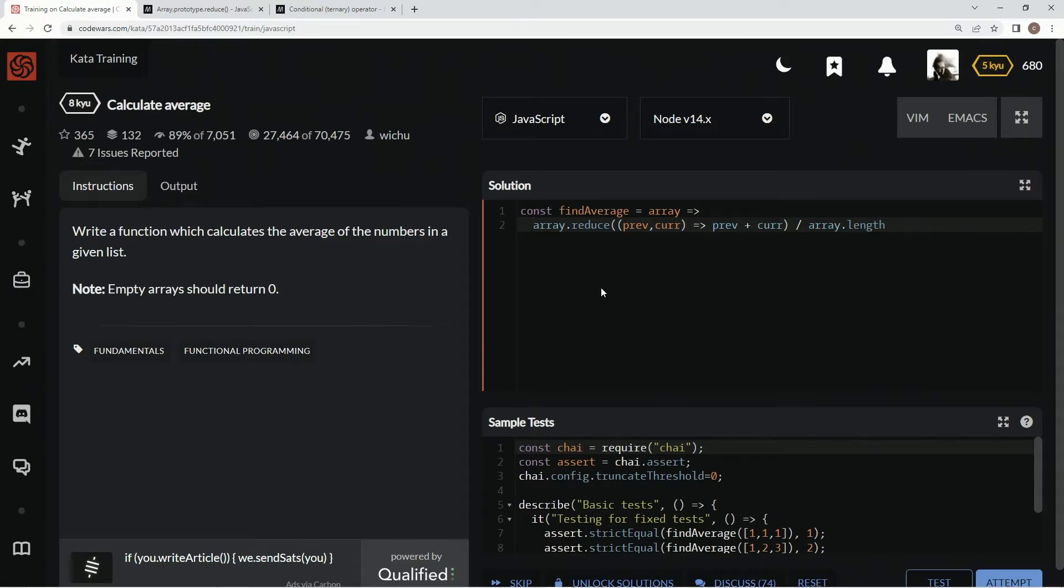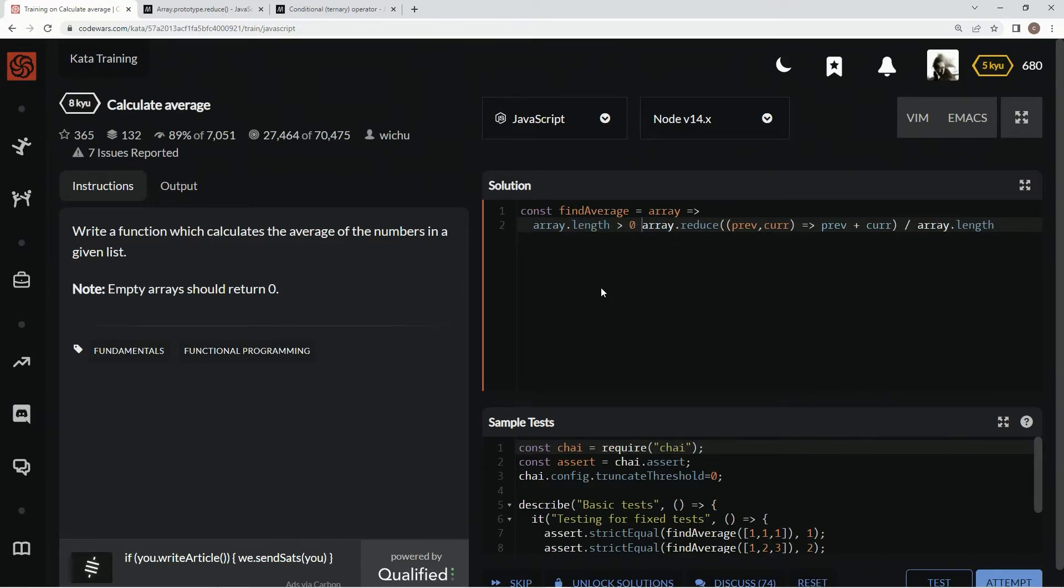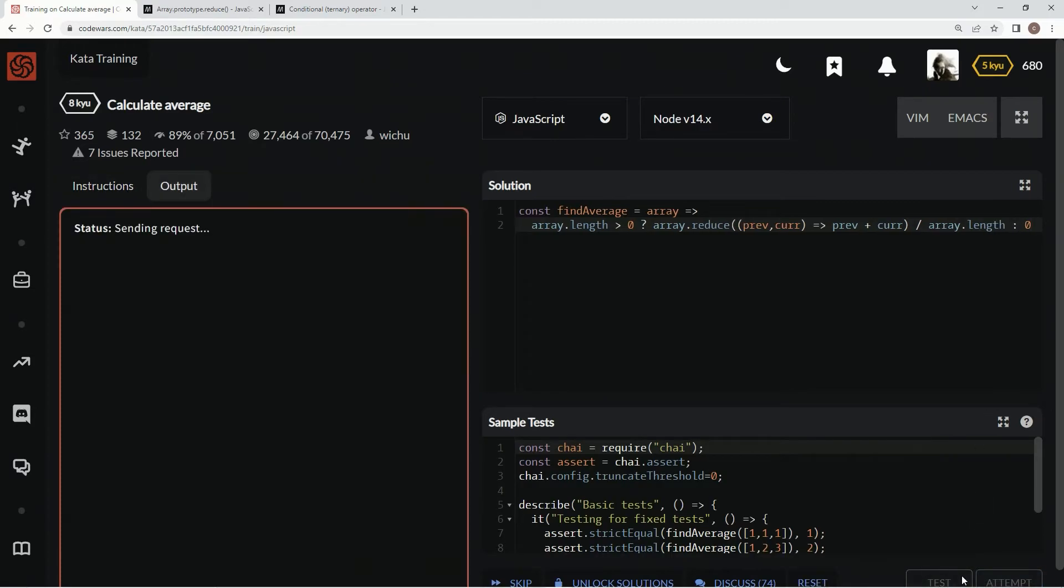So what we're going to do is we're going to say right here, if array.length is greater than zero, question mark, we're going to do this. Otherwise, we're going to have zero. Now let's test this out, see if it works.